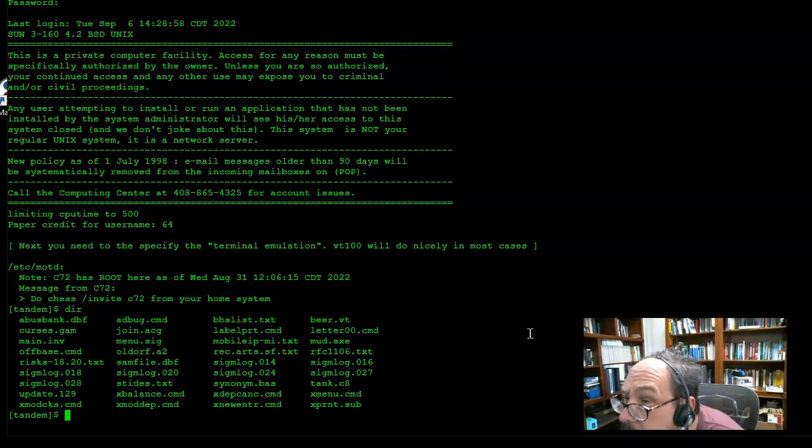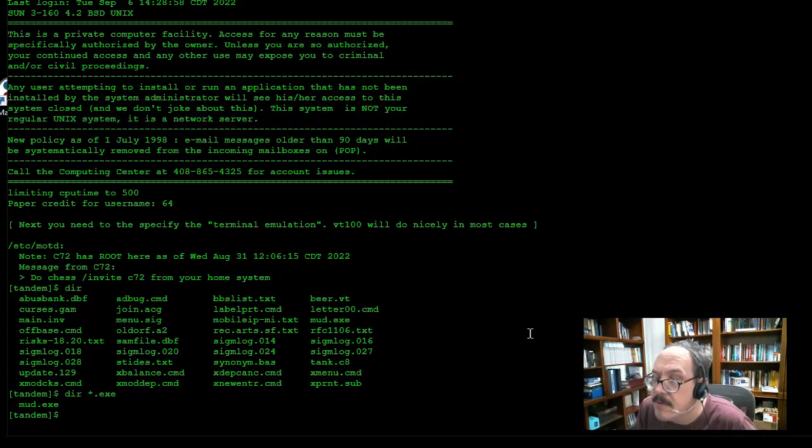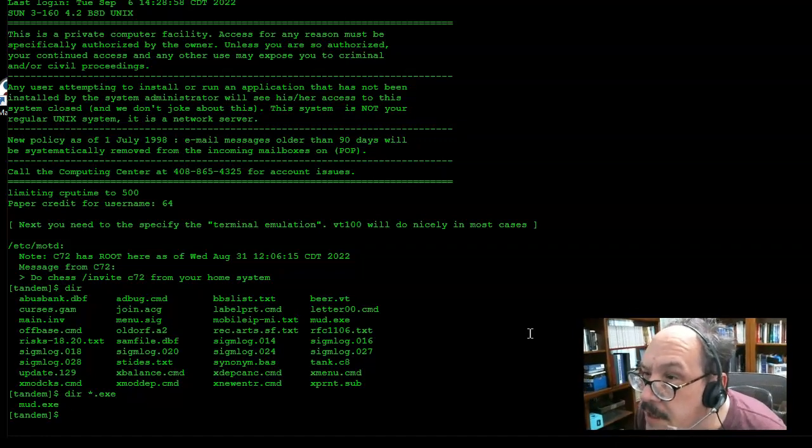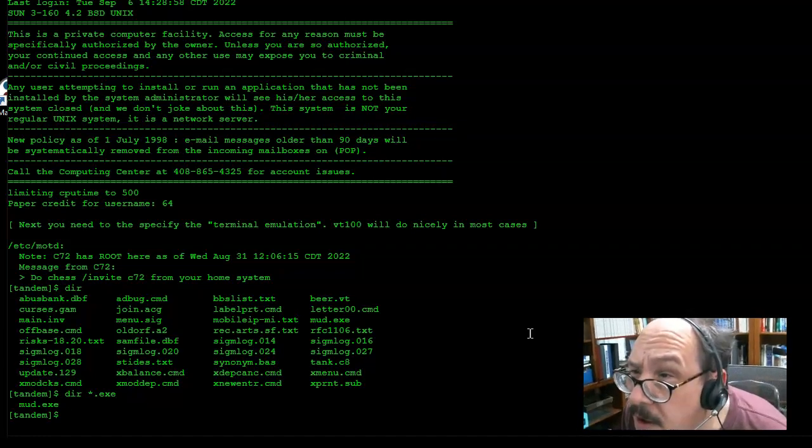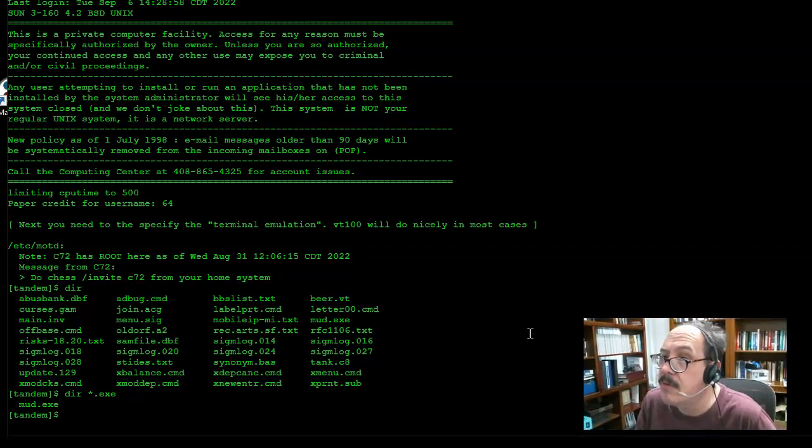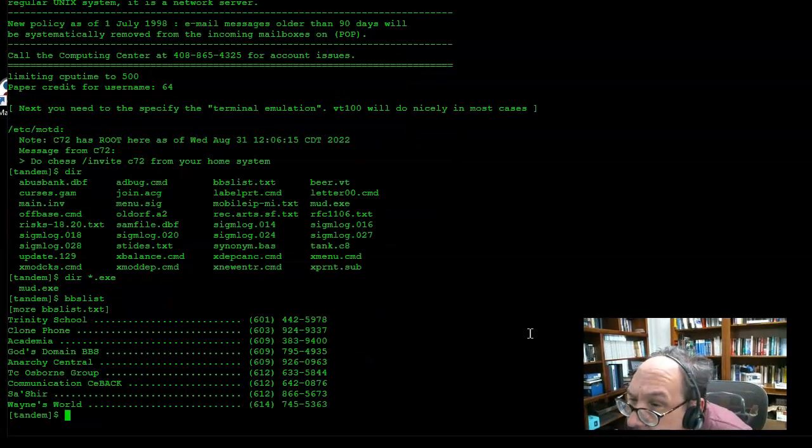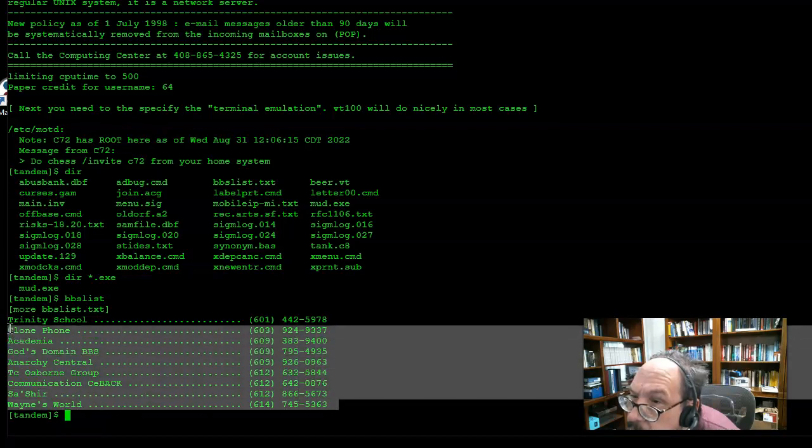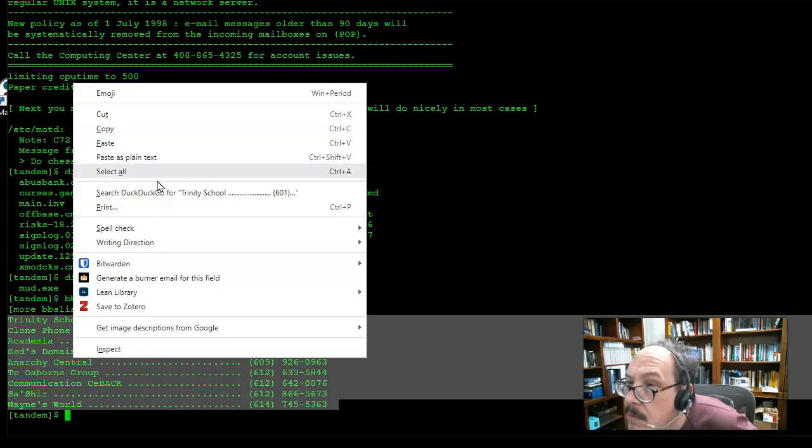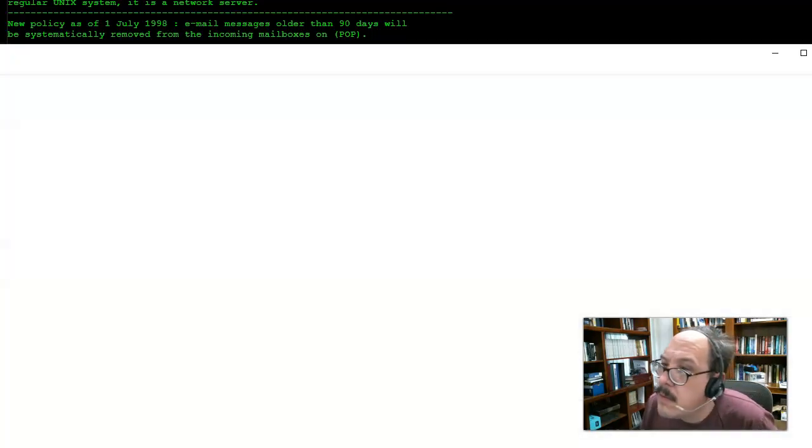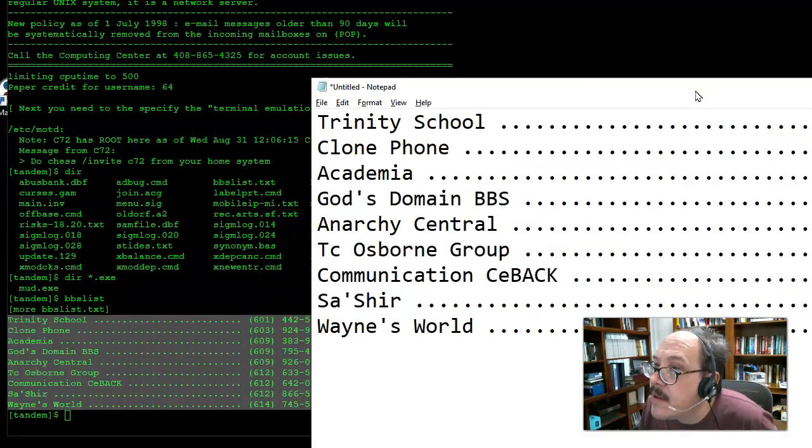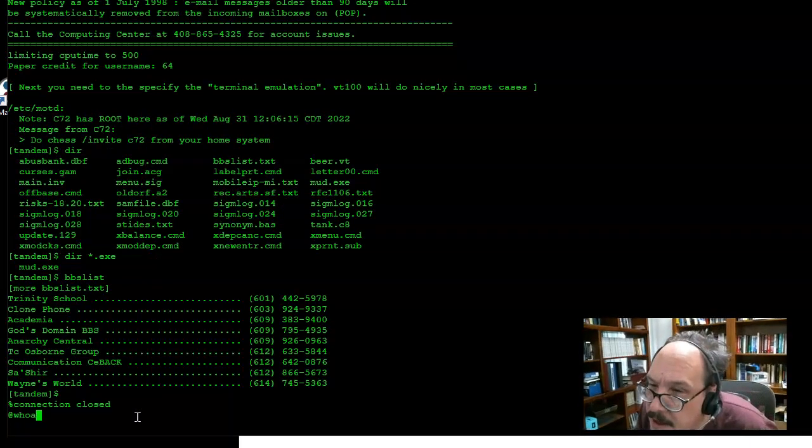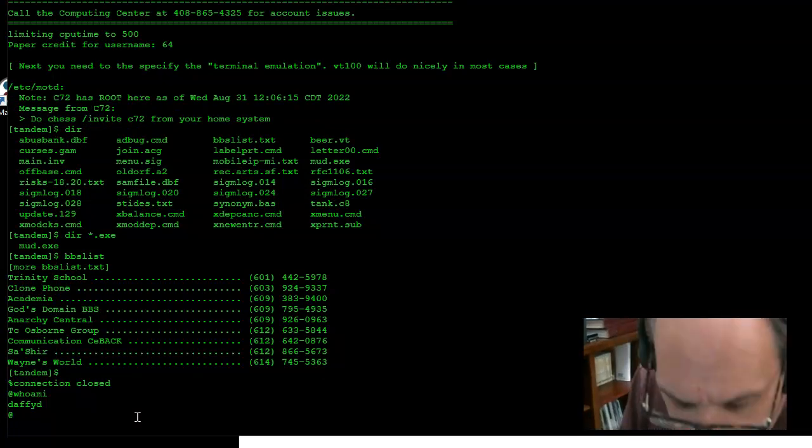A couple things that jump out at me - I'm only going to look for EXE files and see what's there. There's MUD, so if I run that file I'm going to actually begin to play a multi-user dungeon game. But oftentimes what you will see in these particular files is a BBS list file. I'm going to go ahead and look at that. These are phone numbers, so if I were to copy these phone numbers, I could paste them into a notepad.